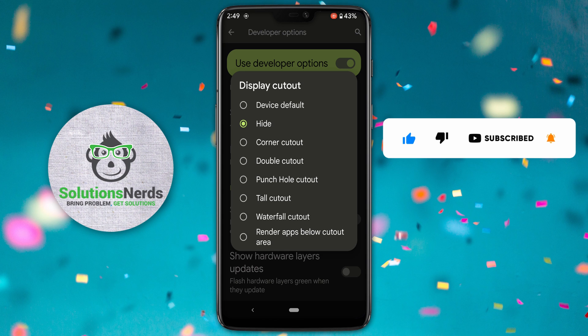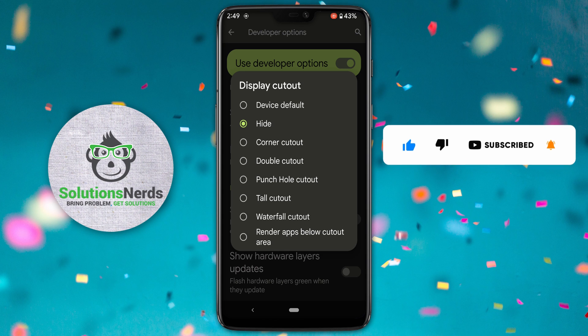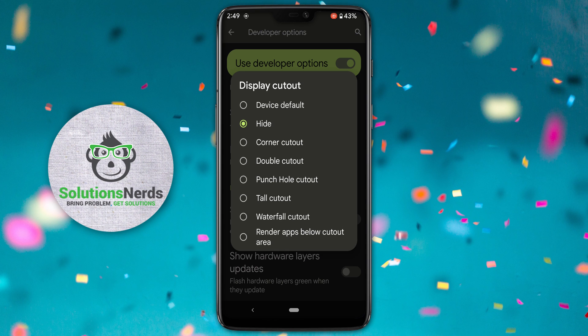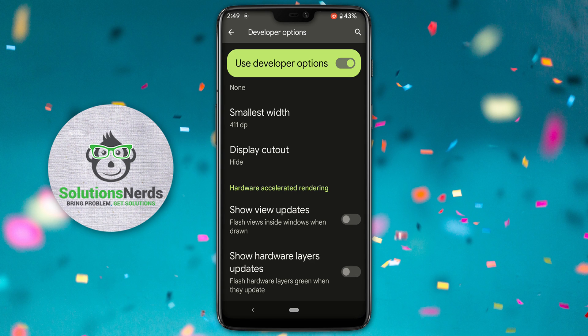You can try different display cutout options, but to hide your Android notch select 'hide'. Then restart your Android phone and your Android phone notch will be hidden or disabled. I'm using a Google Pixel 3 XL and its notch is so annoying, so I already hid it.